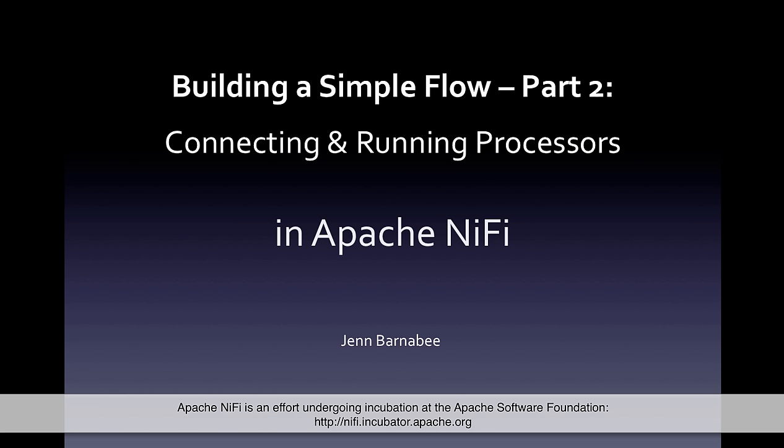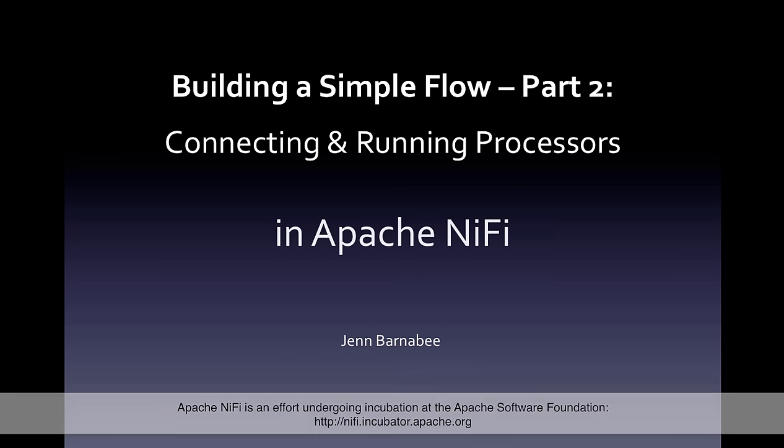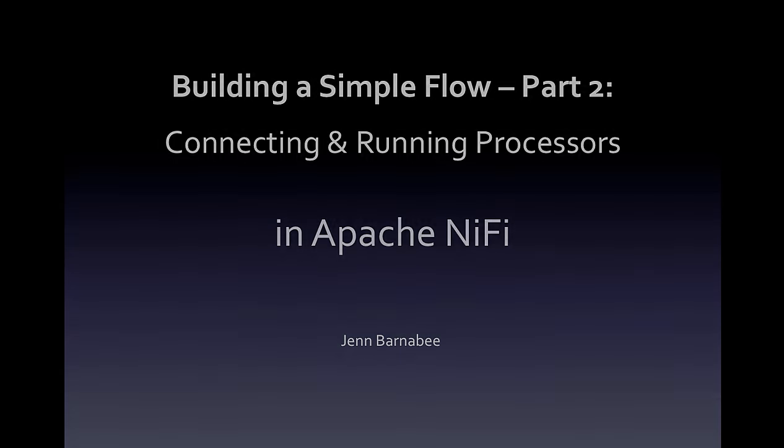In the first part we talked about adding and configuring processors. In this part we'll talk about connecting the processors and running them.